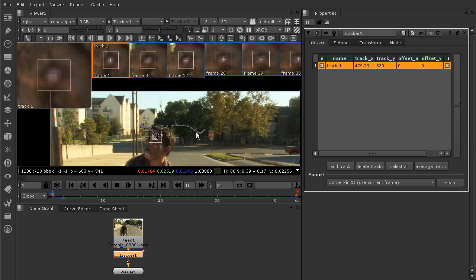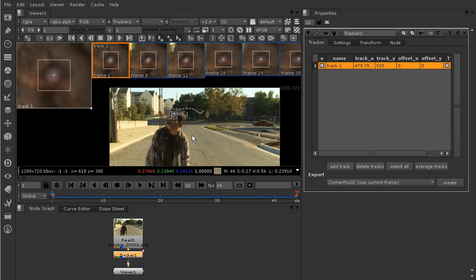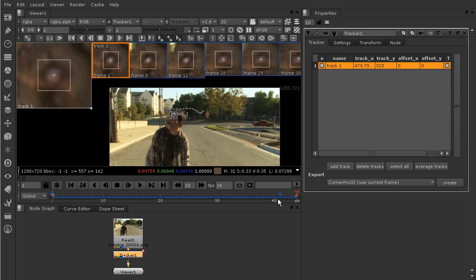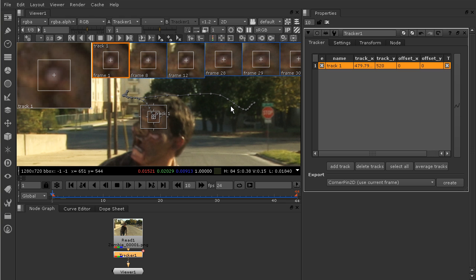We have basically created a track. We've finished tracking it through — we hit a few problem areas but learned how to work through those, simply readjusting the tracker and using 'track next' whenever you're in a difficult spot. You're also going to learn later on that you can track backwards — you don't have to just track forward. Now, what do we do with this data? As I said earlier, we have a little piece of text that I want to track along with our zombie's head movement. We're going to learn how to apply that data to another piece of footage or another still image in our next lesson.